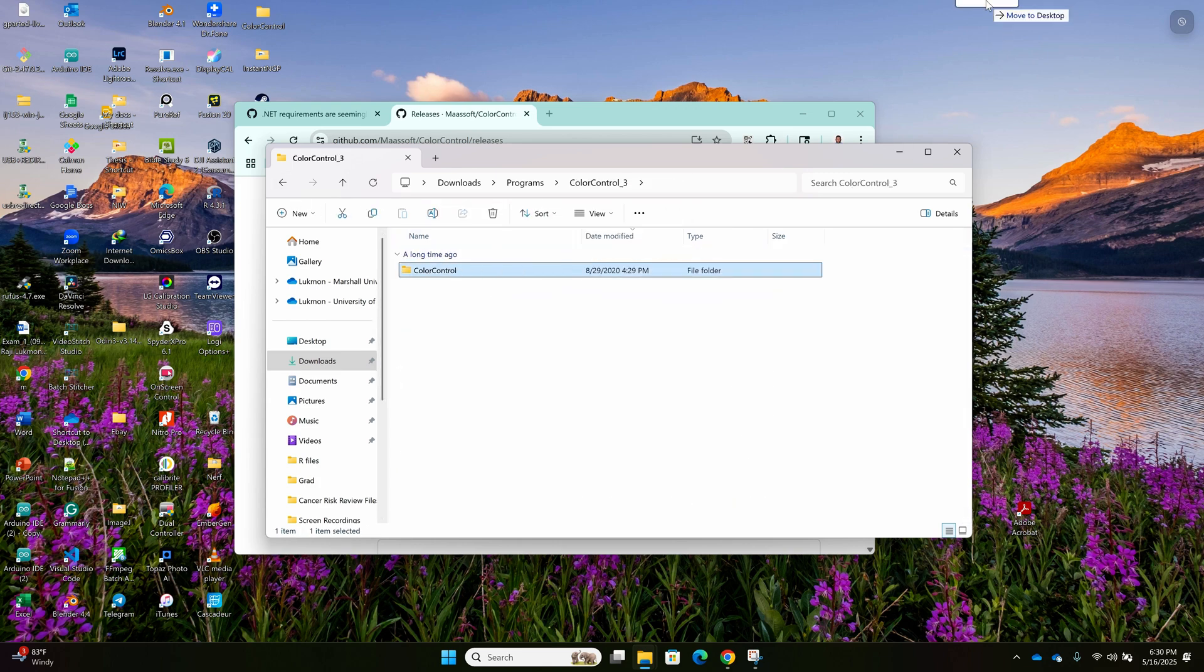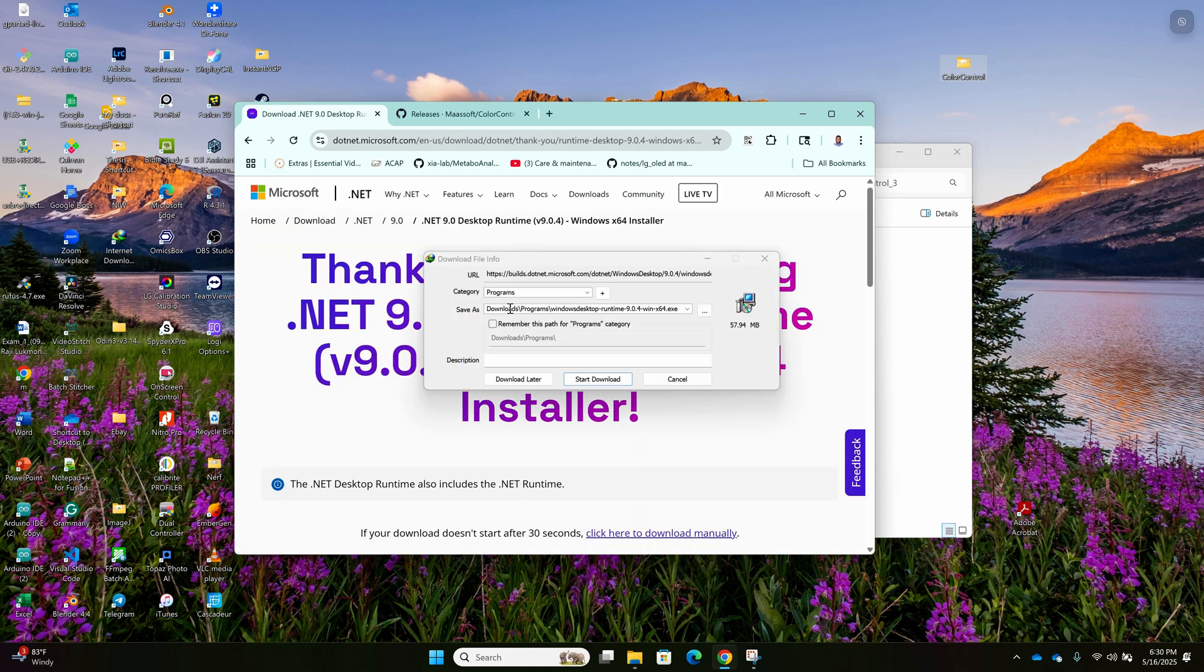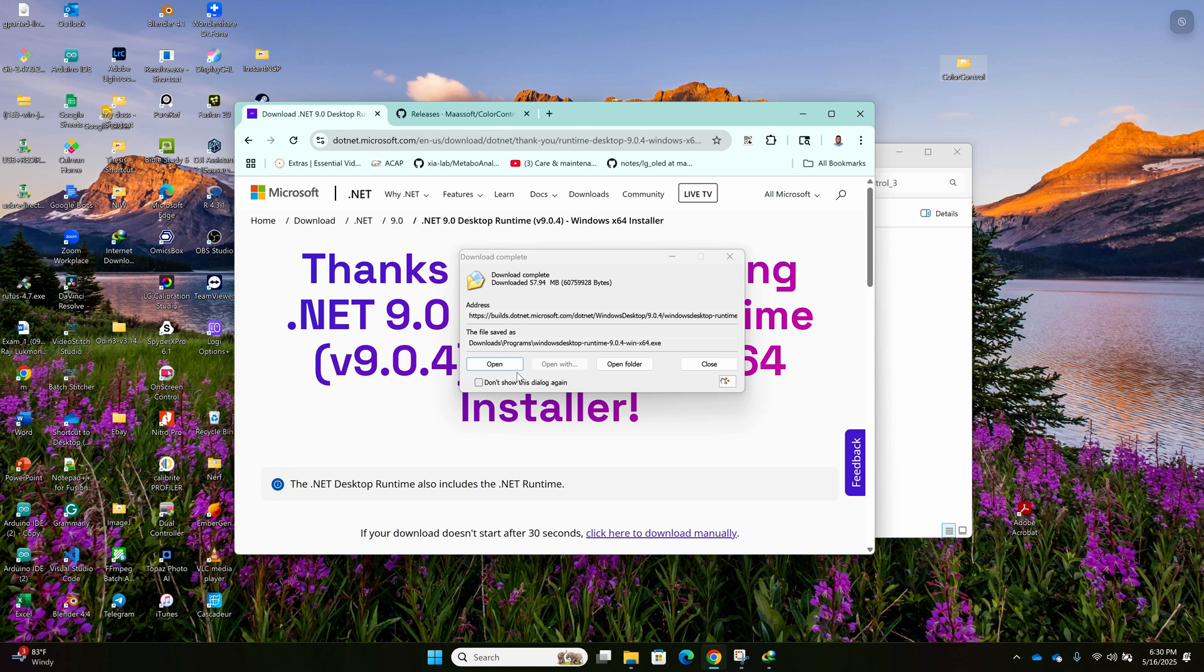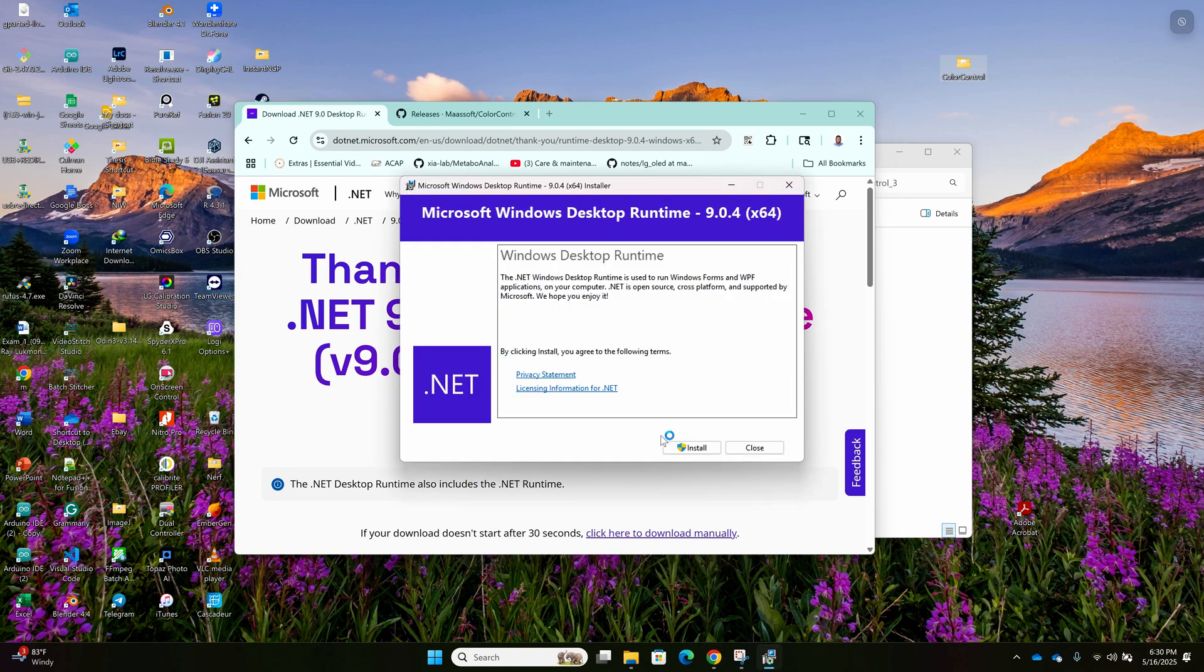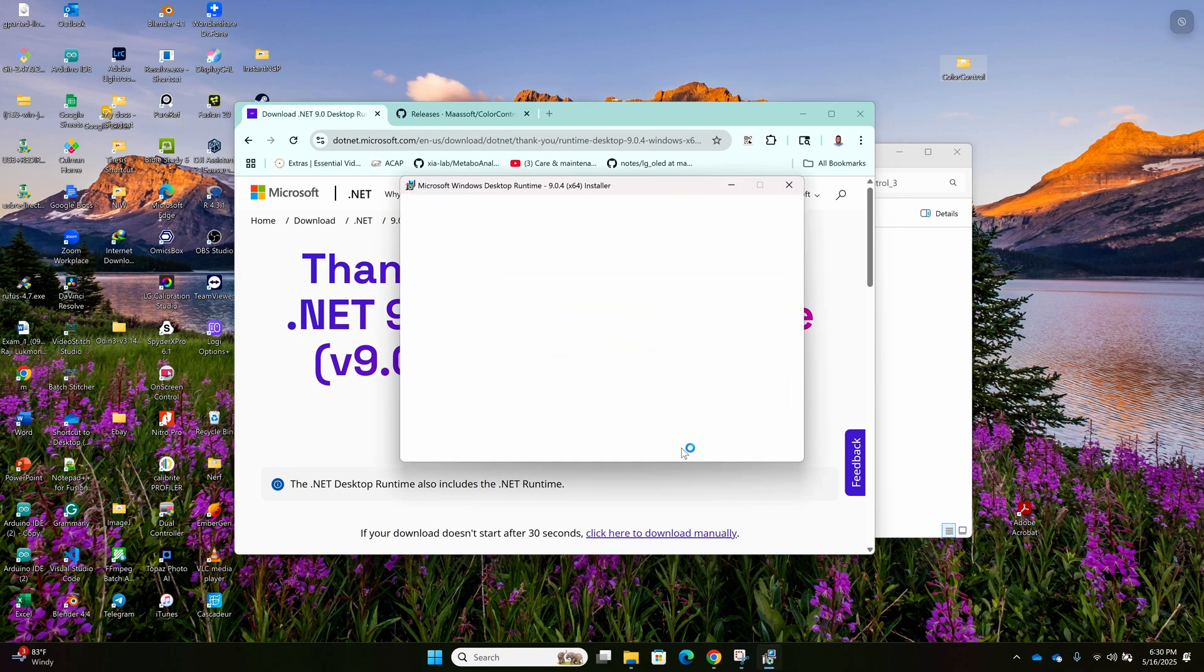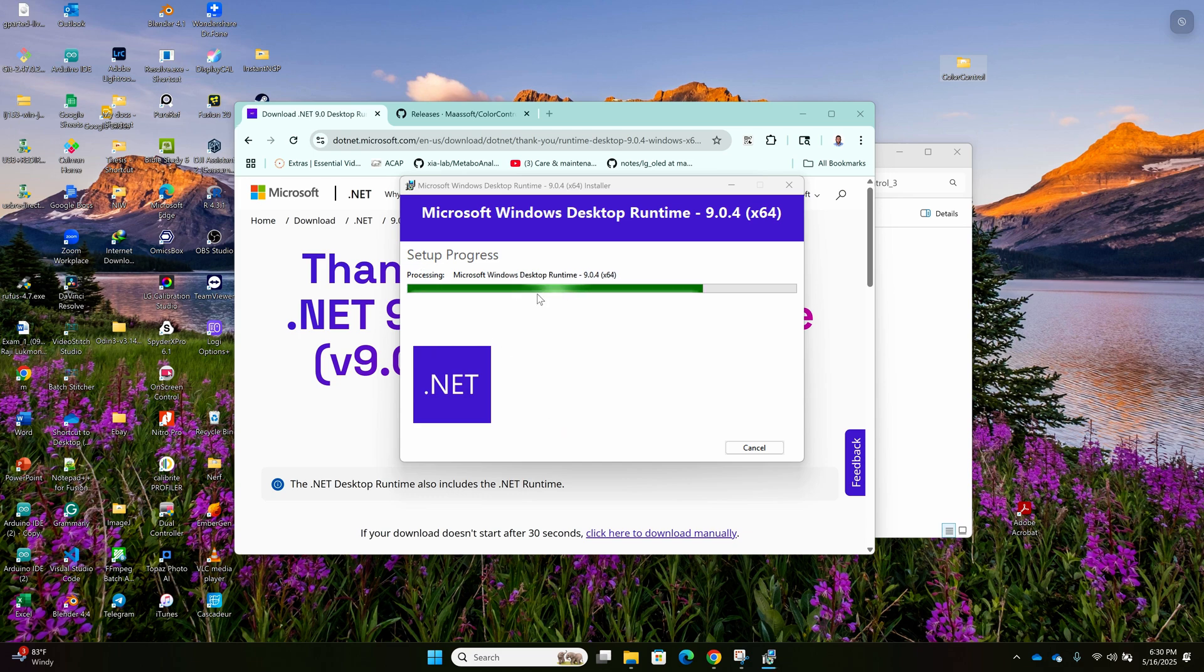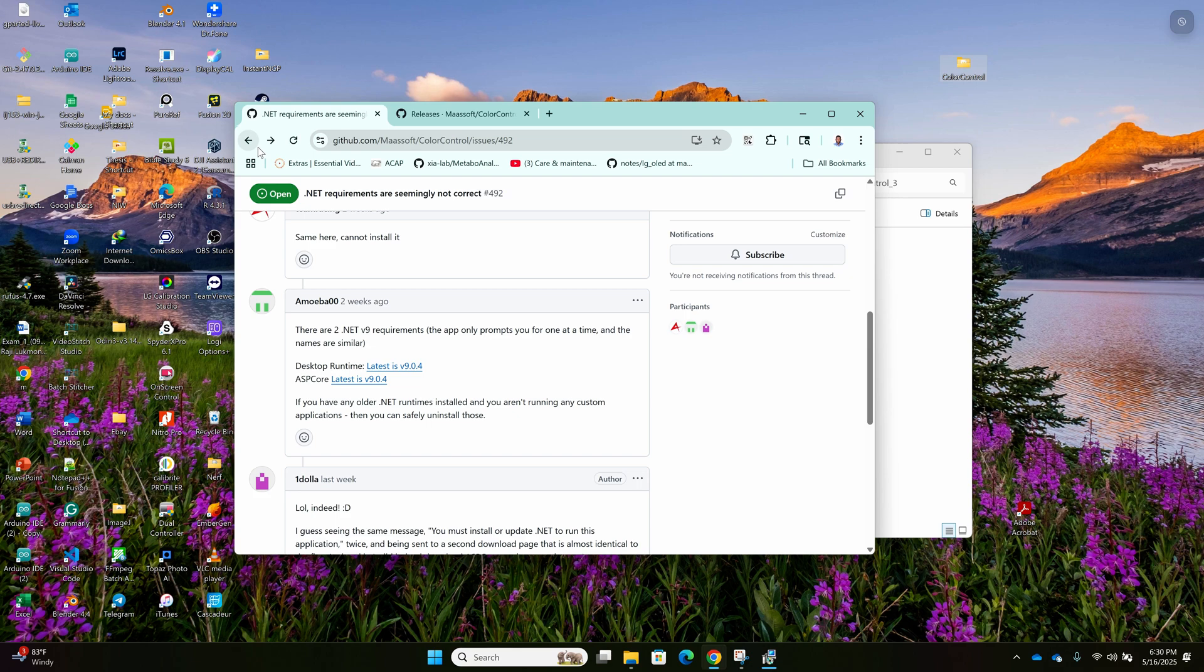So I just drag the Color Control app to my desktop. Now I downloaded the first, .NET 8.9.0. Just open, install it. Then also the second one. The first one is still installing. The second one, click it, install it.